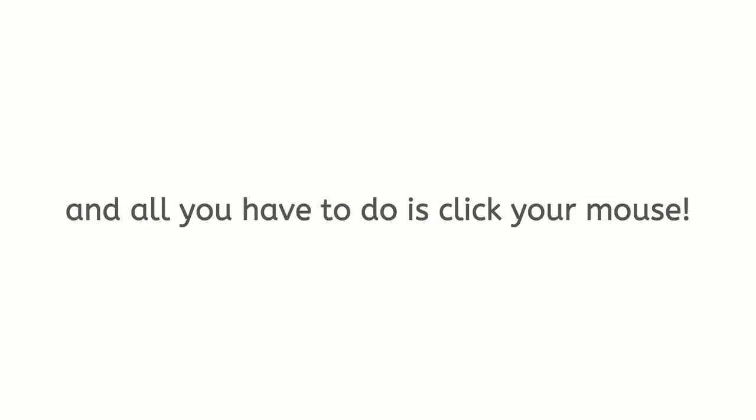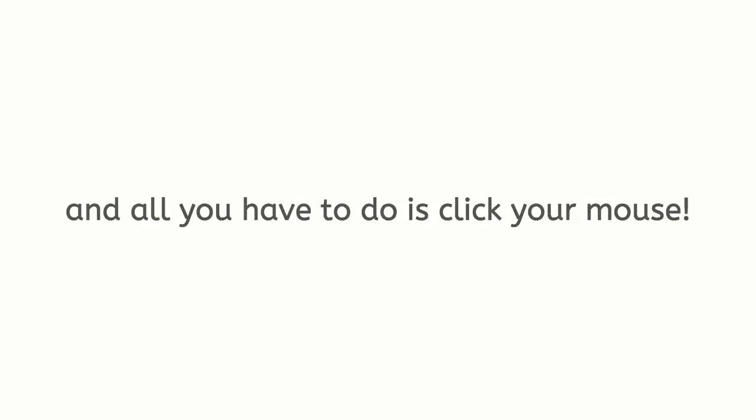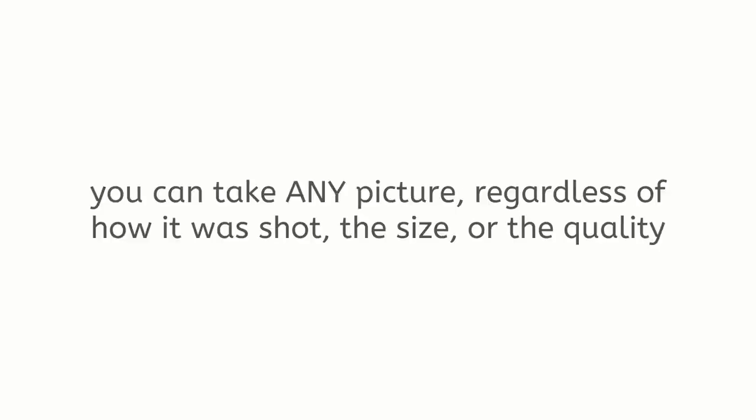This is why we are extremely excited to tell you what you want to do is click your mouse. From vertical to square to regular HD, you can take any picture, regardless of how it was shot, the size, or the quality, and bring it to life in just seconds.